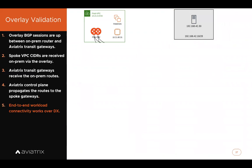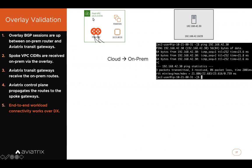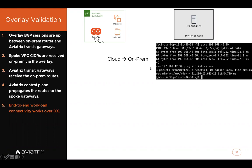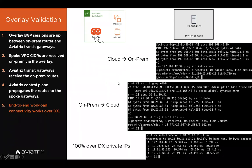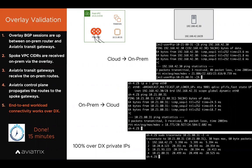We can now check end-to-end workload connectivity over the Direct Connect. Logging into a cloud EC2 instance (10.21.80.31), we do a ping back to on-prem — the latency is pretty low, a clear indication this is not going over the public internet but over the Direct Connect private connection. From on-prem, logging into a physical on-prem server, we can also ping back to the cloud. Doing a trace route, we see that it's purely over the private IPs of the Direct Connect — never going over the public internet. It's done, and it took just 15 minutes.